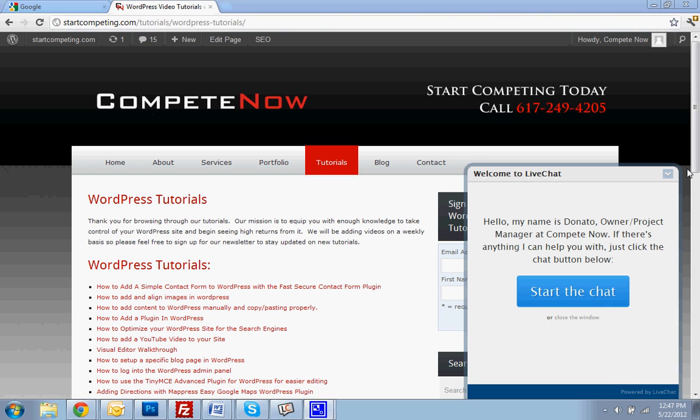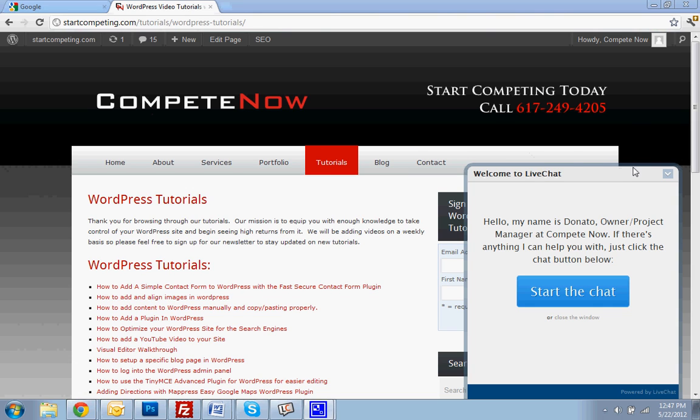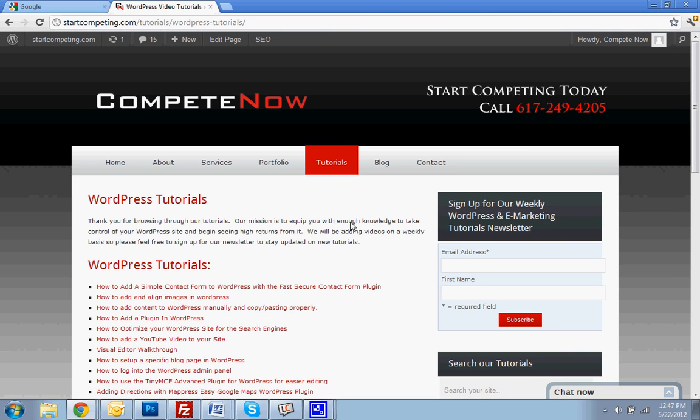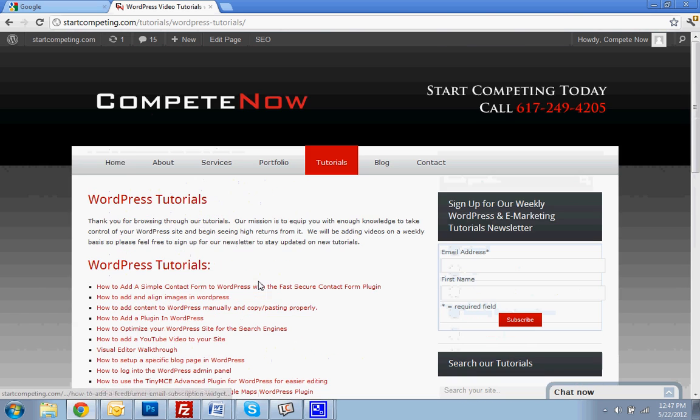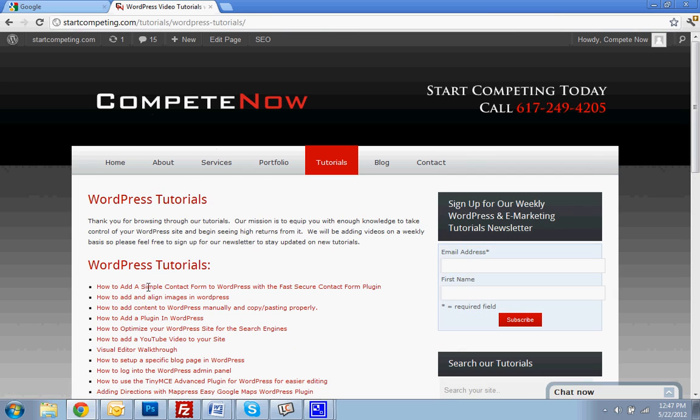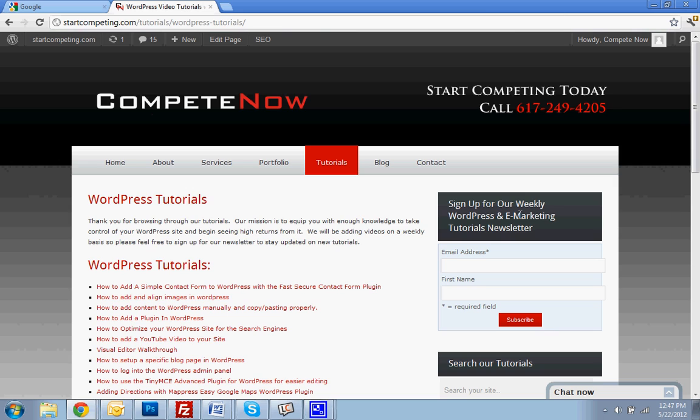Plenty more on our website which I'm showing here. This is where you can see all the different tutorials that we have. You can sign up for our weekly newsletter that will tell you about new tutorials, or you can just subscribe to the YouTube channel. With that, we'll get started.